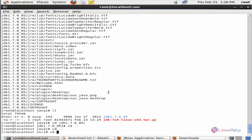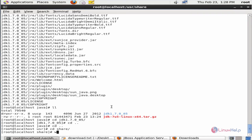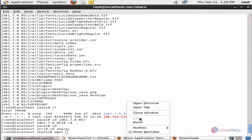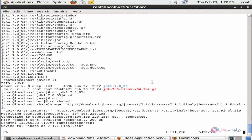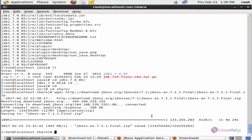Now change the directory to /usr/share. I am going to download it using the wget command and paste the zip file link for downloading. Now give enter. The download has started. This will take some time. Now the JBoss package is downloaded.